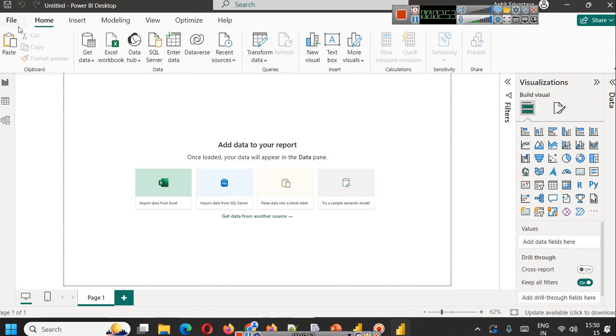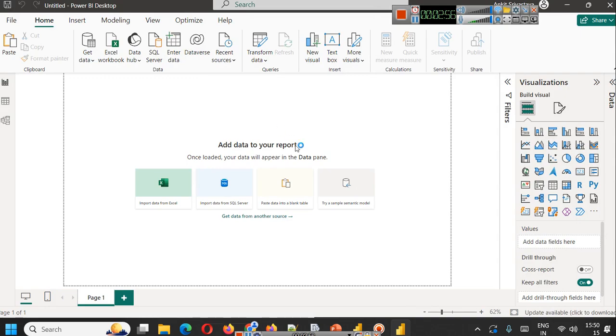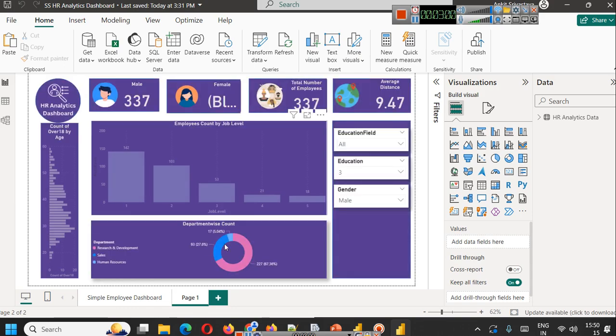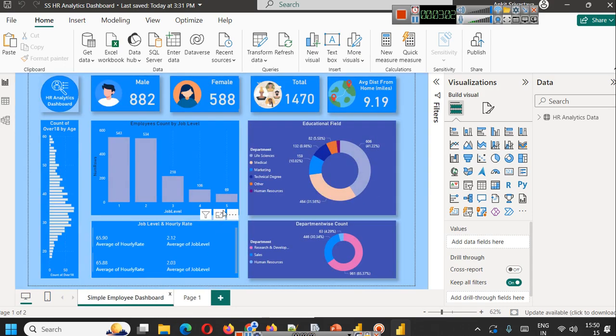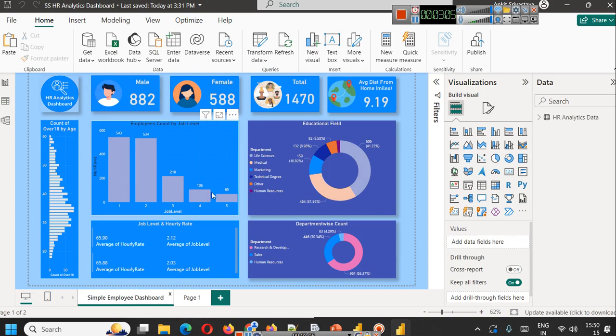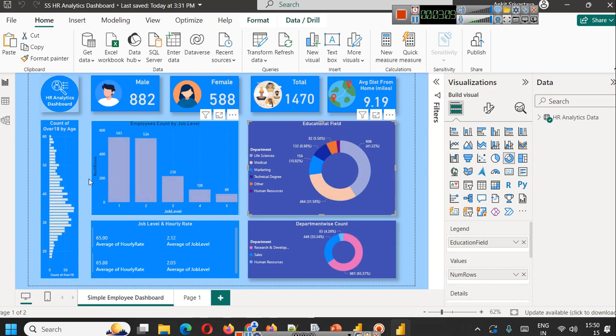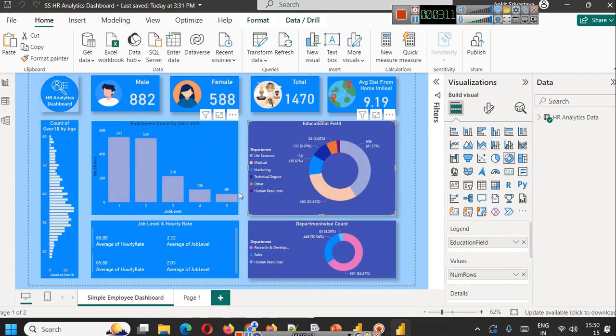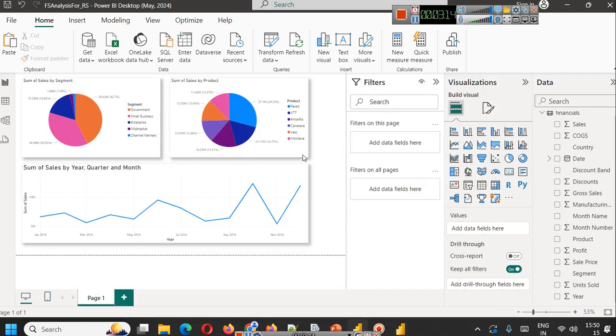Here I will open the SSHR Analysis Dashboard. All these videos are available on our channel where you can see how we created this. These are all interactive reports and you can see that. A similar process you can apply here also, but the question is how to publish it to Power BI Server.